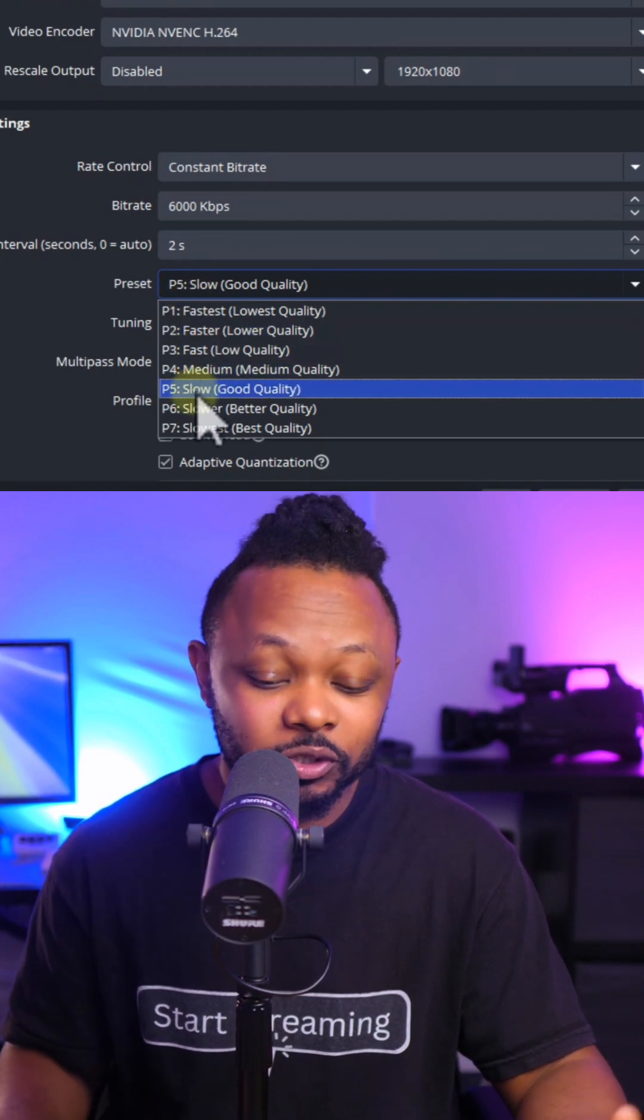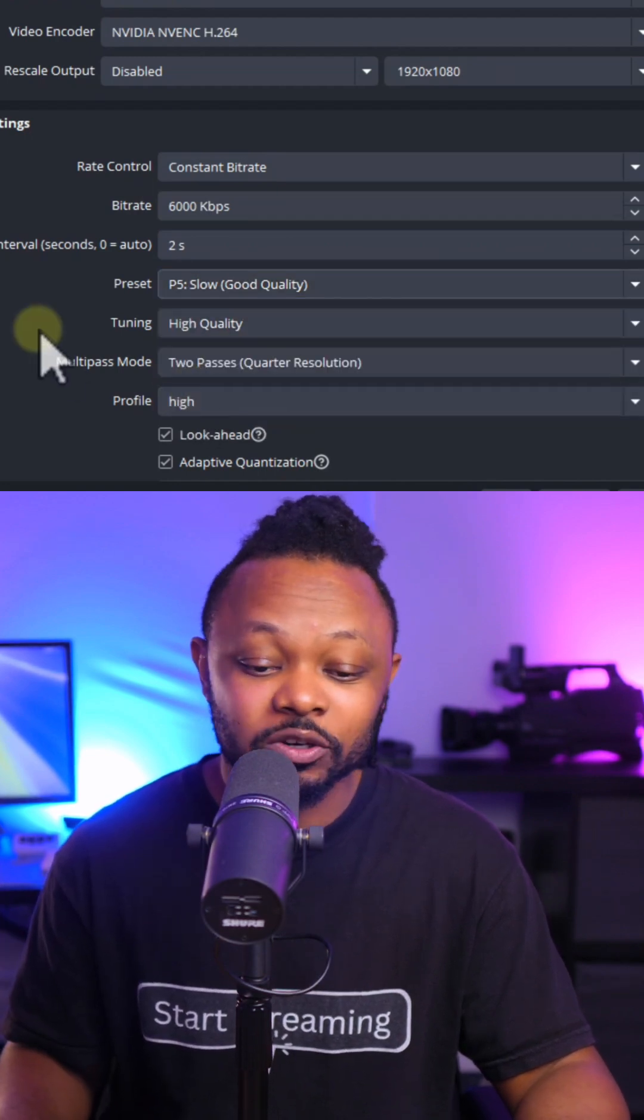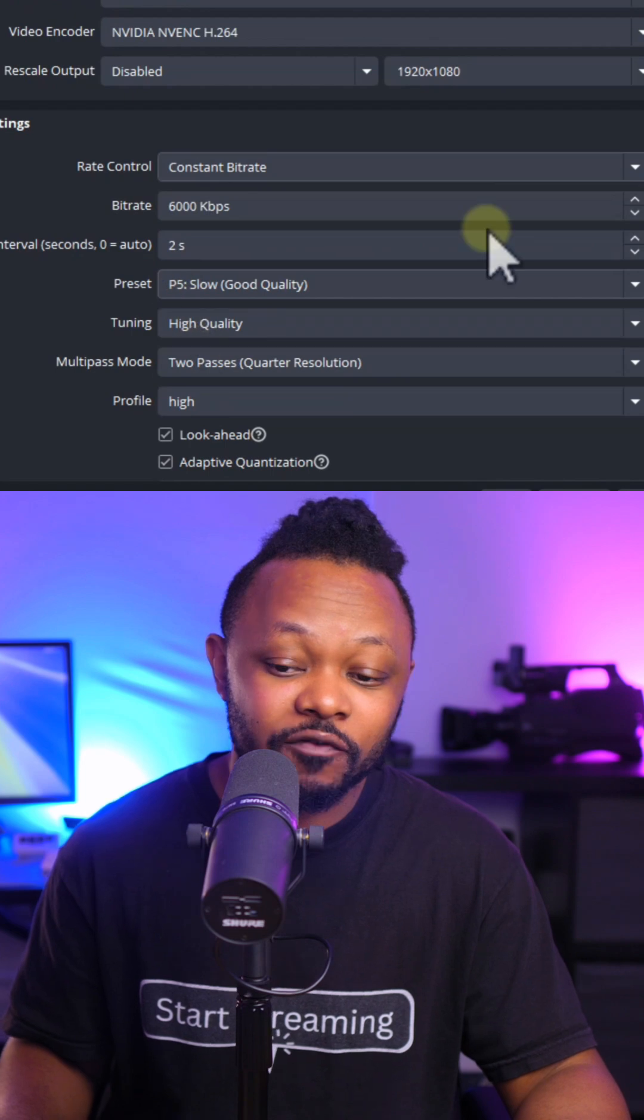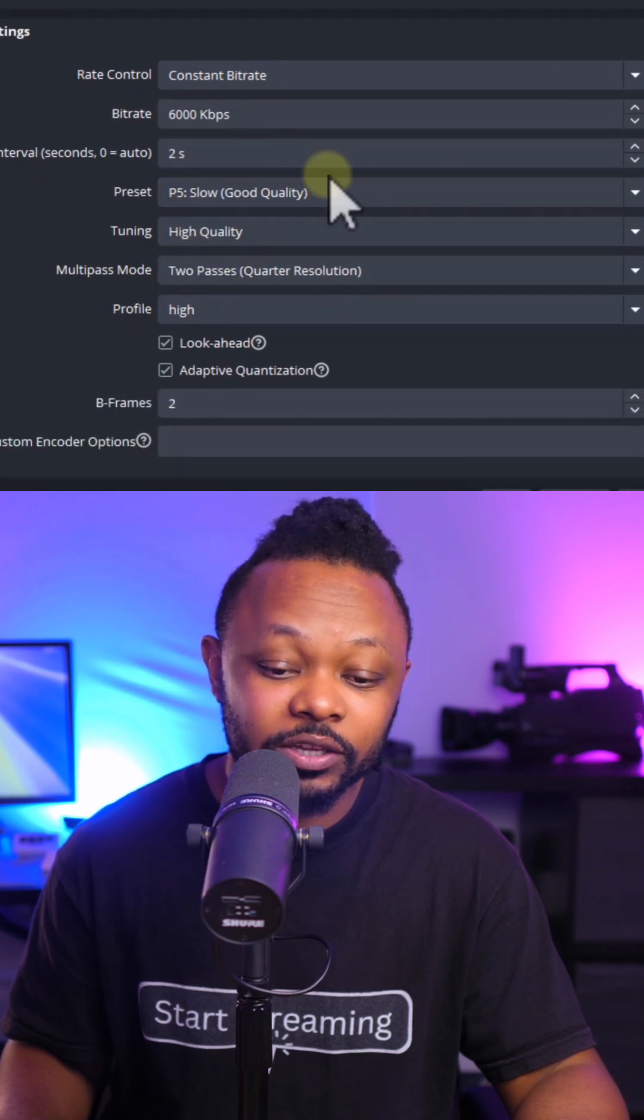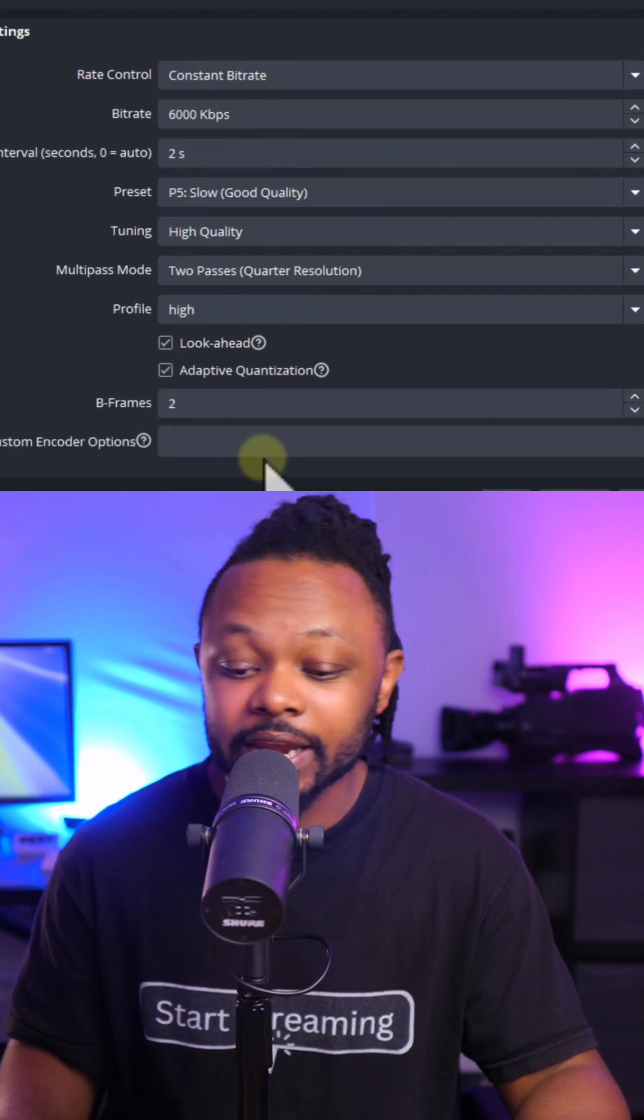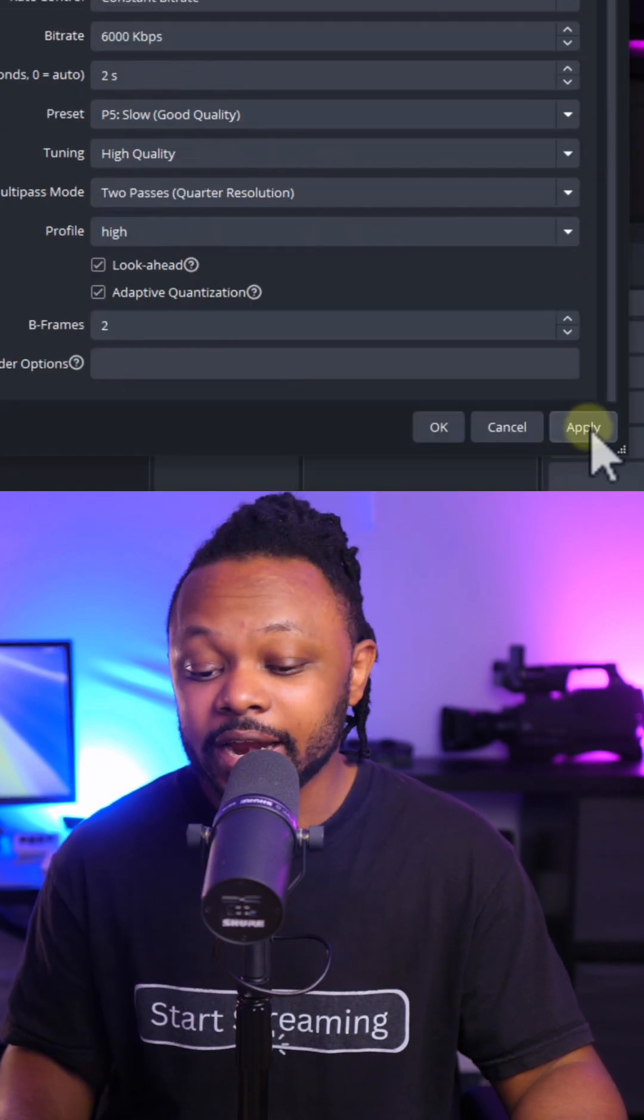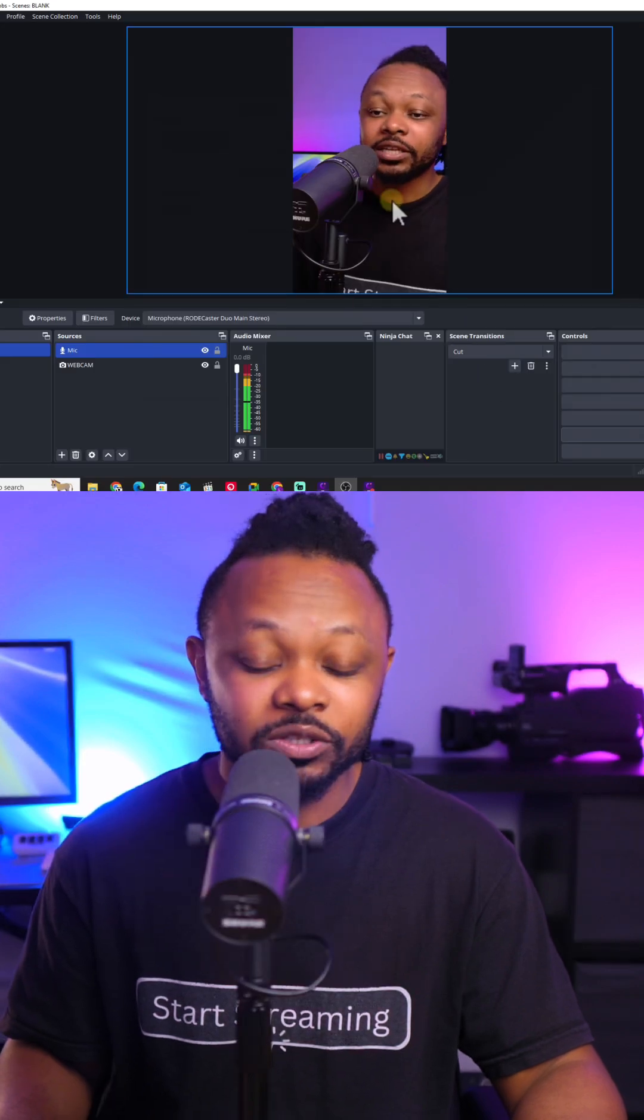So you can use my setting, no problem. Everything else, you can copy whatever is on screen right now. Once you're done, hit apply, hit OK.